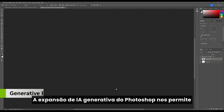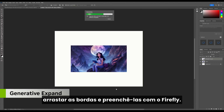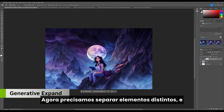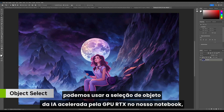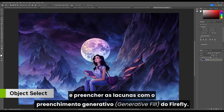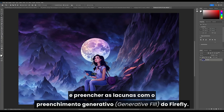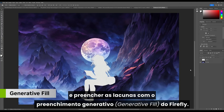Photoshop's generative expand lets us drag out the boundaries and fill them in with Firefly. We now need to separate distinct elements, and we can use AI Object Select accelerated by our laptop's RTX GPU and fill in the gaps with Firefly generative fill.